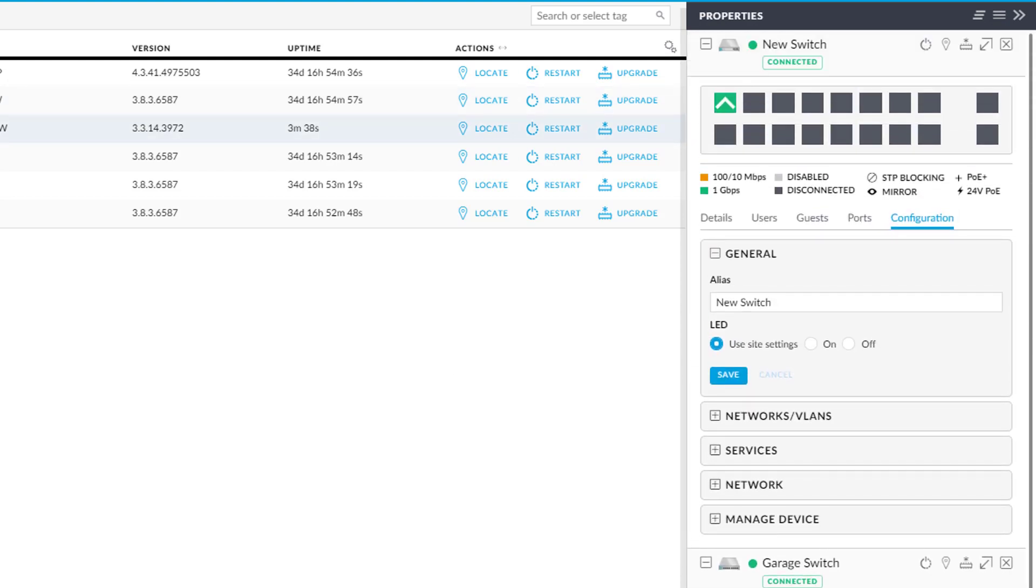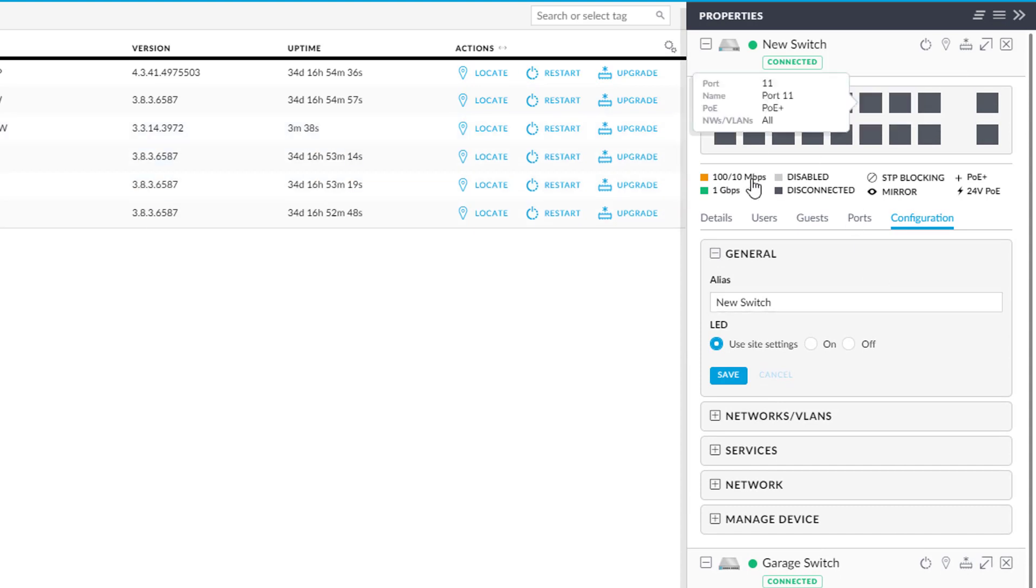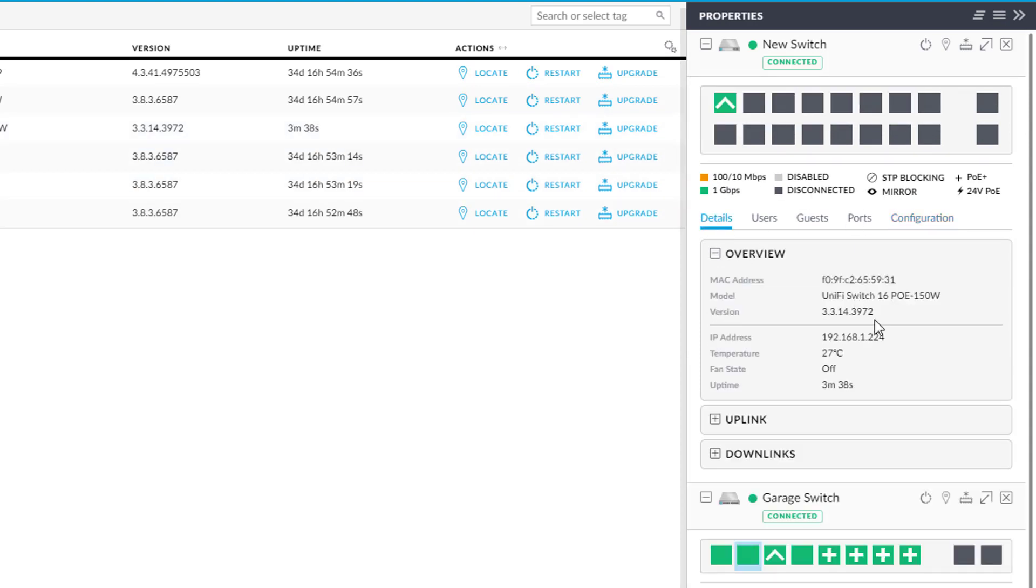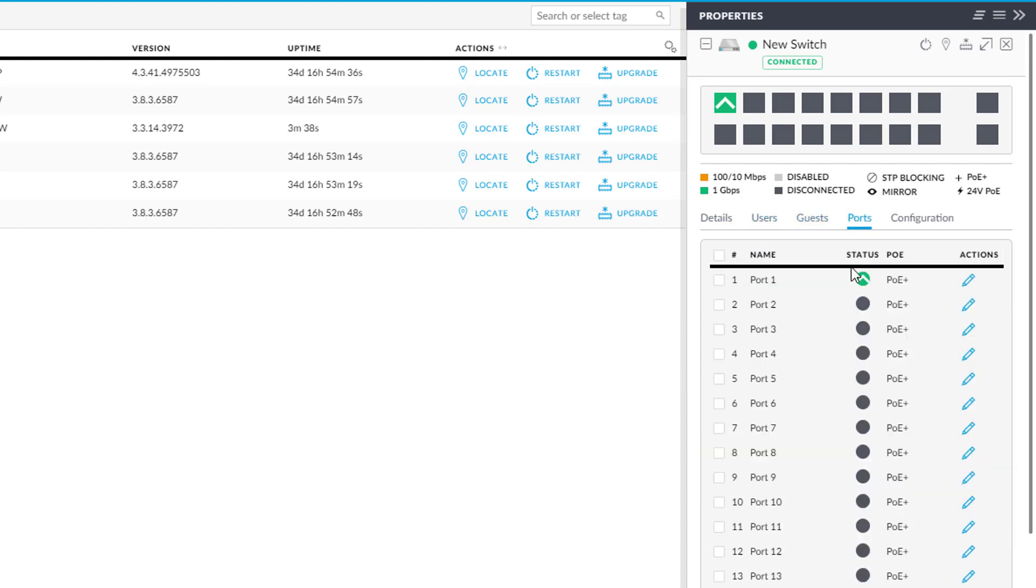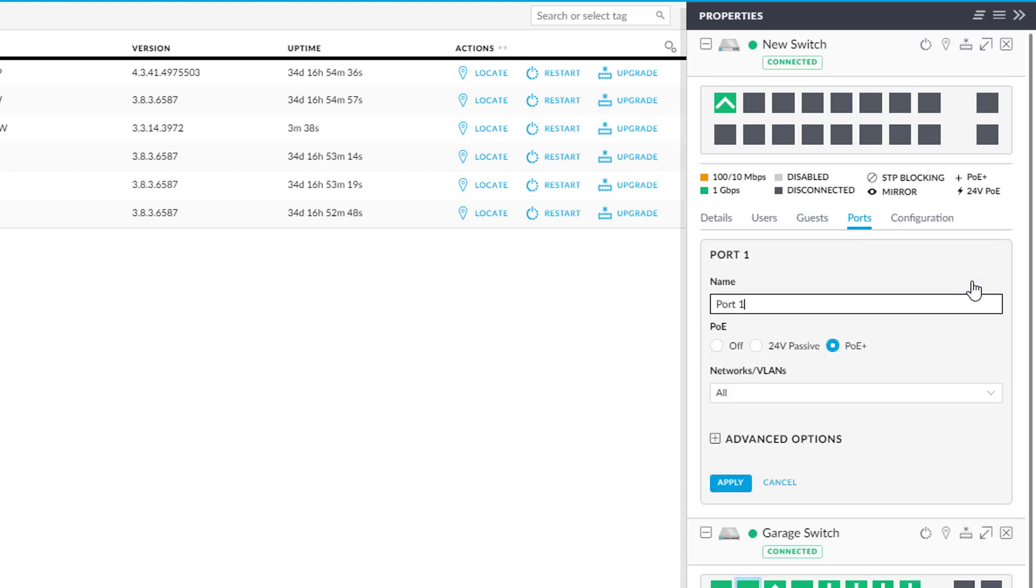And if I go and click on new switch now, this configuration window on the right, I can see lots of information. I can see it's running at 27 degrees. I can see that the fans are currently off. I get the uptime. I'm not expecting anyone to be connected to it because there's just the one switch. But I can go to ports. I can have a look at all these ports.